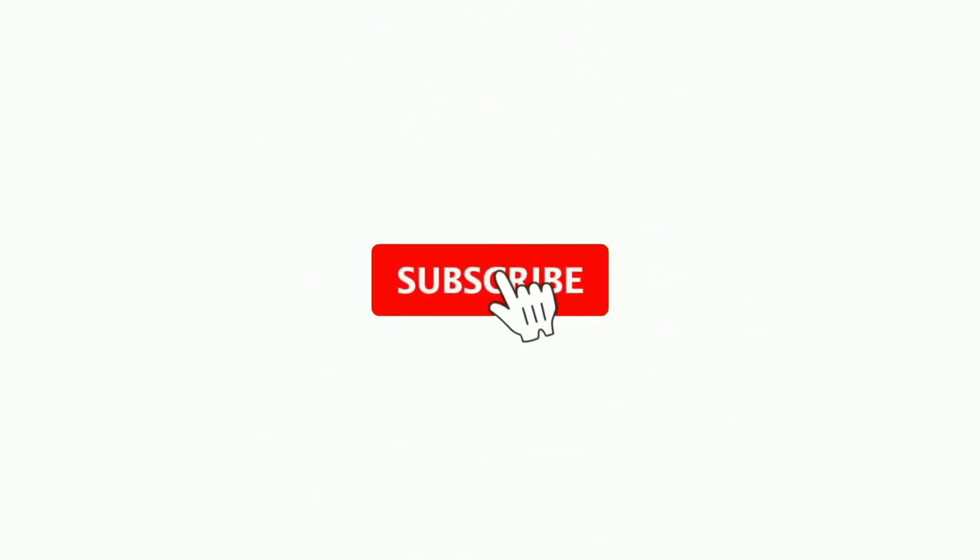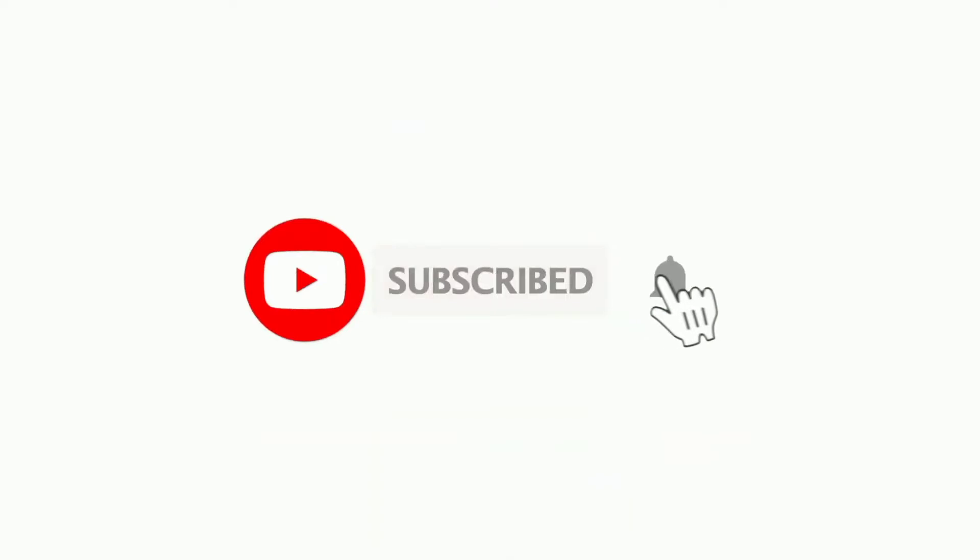Before we proceed, make sure you subscribe to this channel and press the bell icon to get daily tech videos. Let's get started.